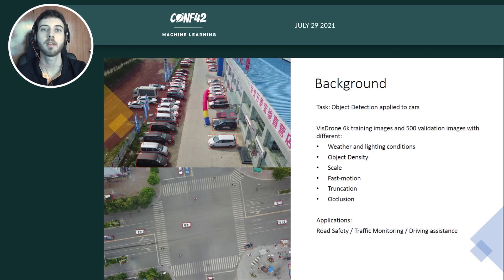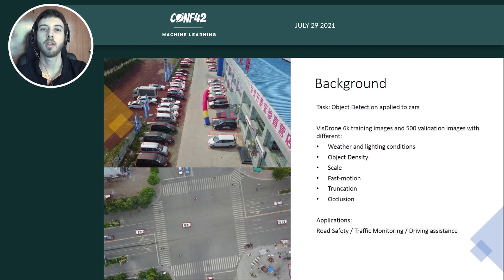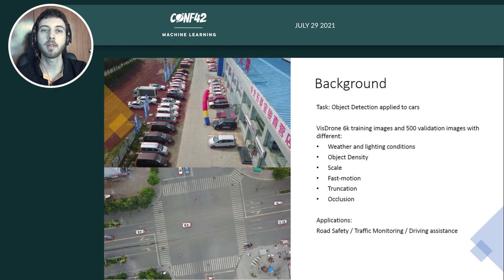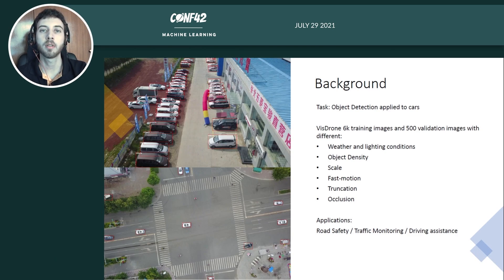We also have different scales of objects, some fast motion artifacts because of the movement of the cars or the movement of the drone during flight, and the bounding boxes are annotated for occlusion and truncation. Applications of training such an object detector could be interesting for road safety, traffic monitoring, or even driving assistance such as finding free parking slots.